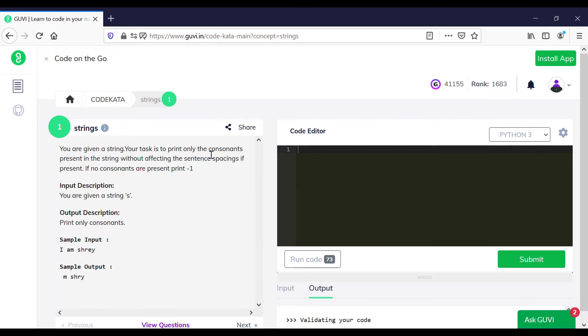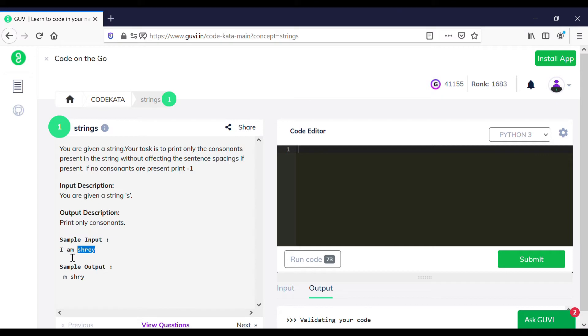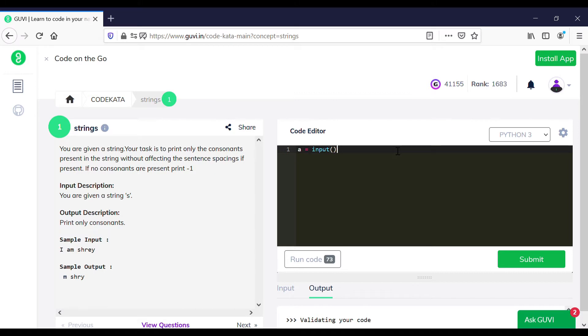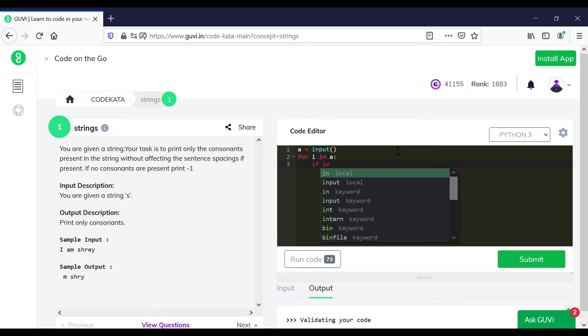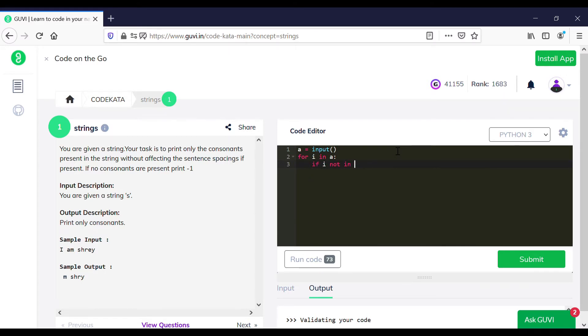In the first question we are required to obtain an input and to print only the consonants in it excluding the vowels, and if no consonants are present we should print minus one. So here we get the value a as an input and we initialize a for loop where we break down each letter and check whether it is a vowel or consonant using if loops.